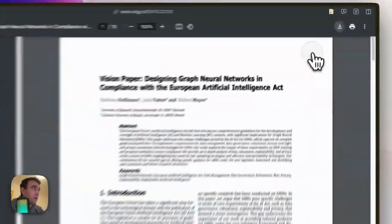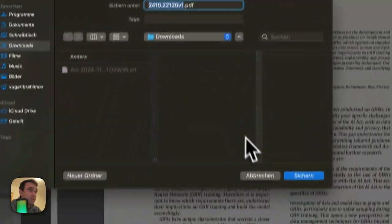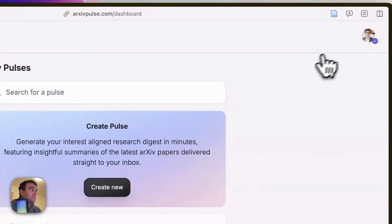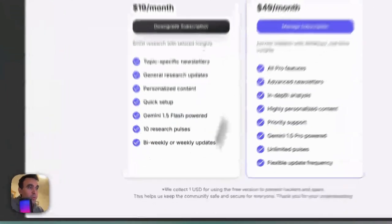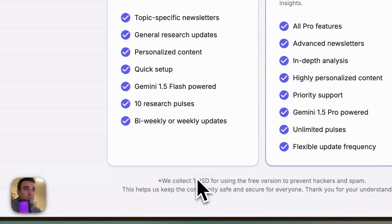As I mentioned, this tool is not free, but you can test it for seven days for one US dollar. If you like it, you can upgrade your plan.